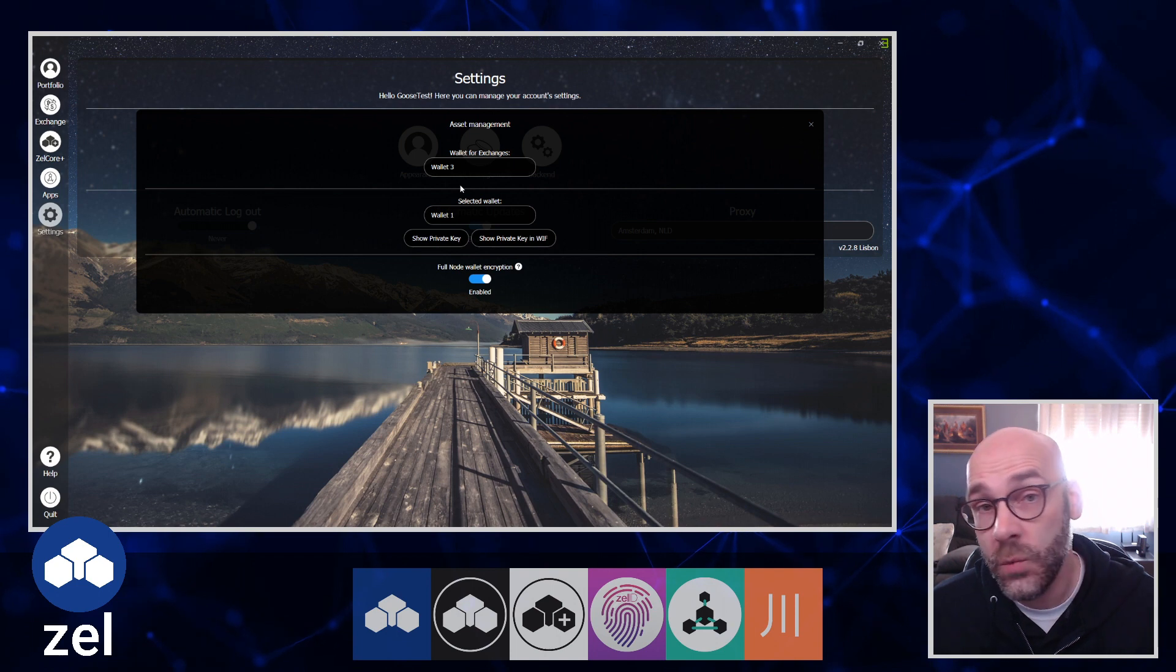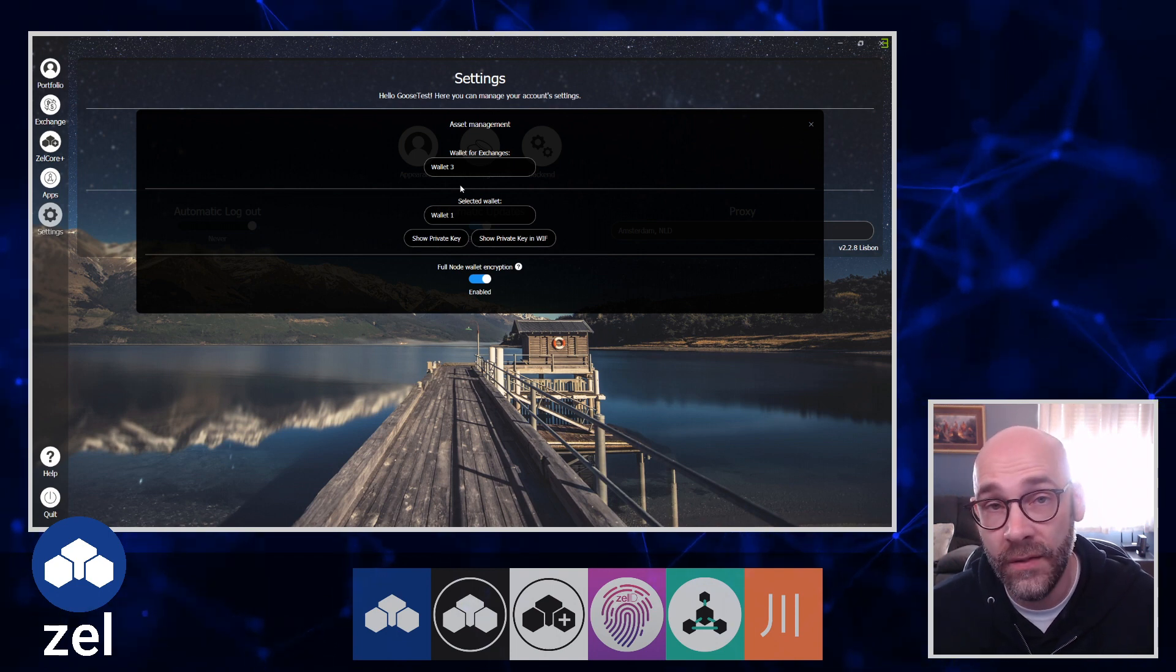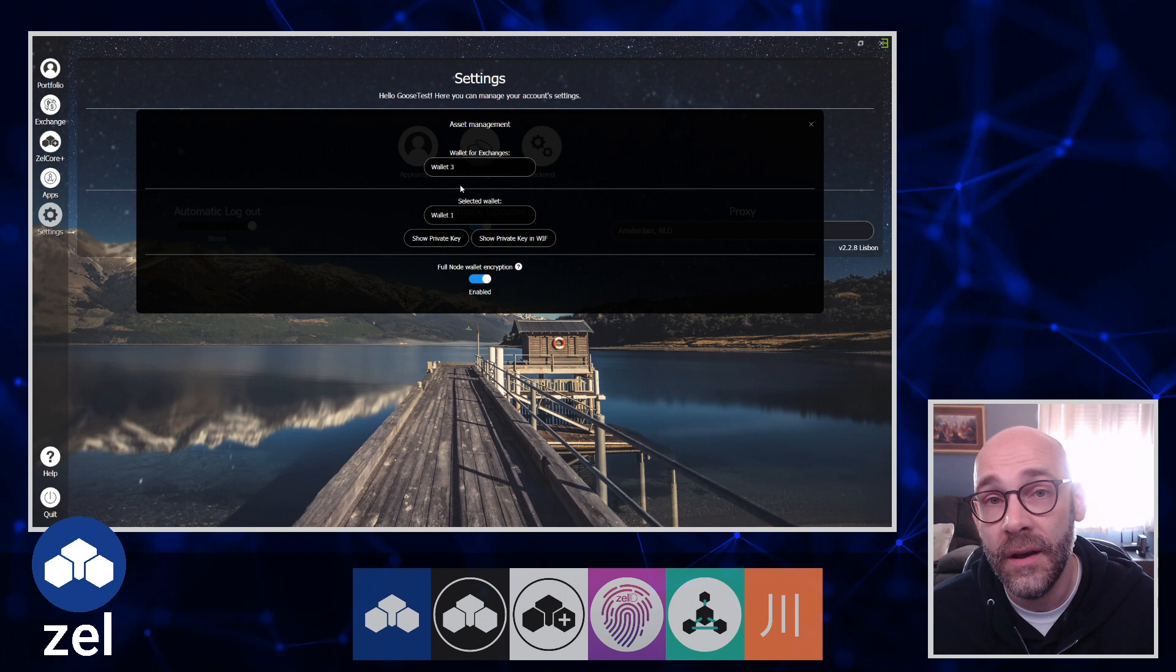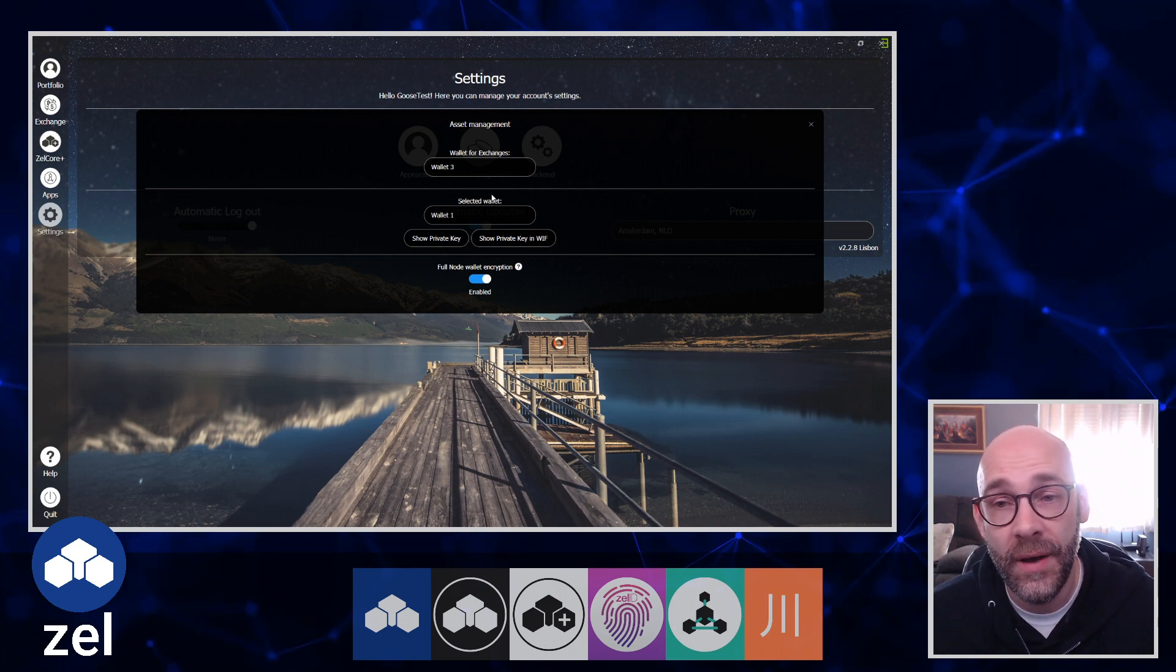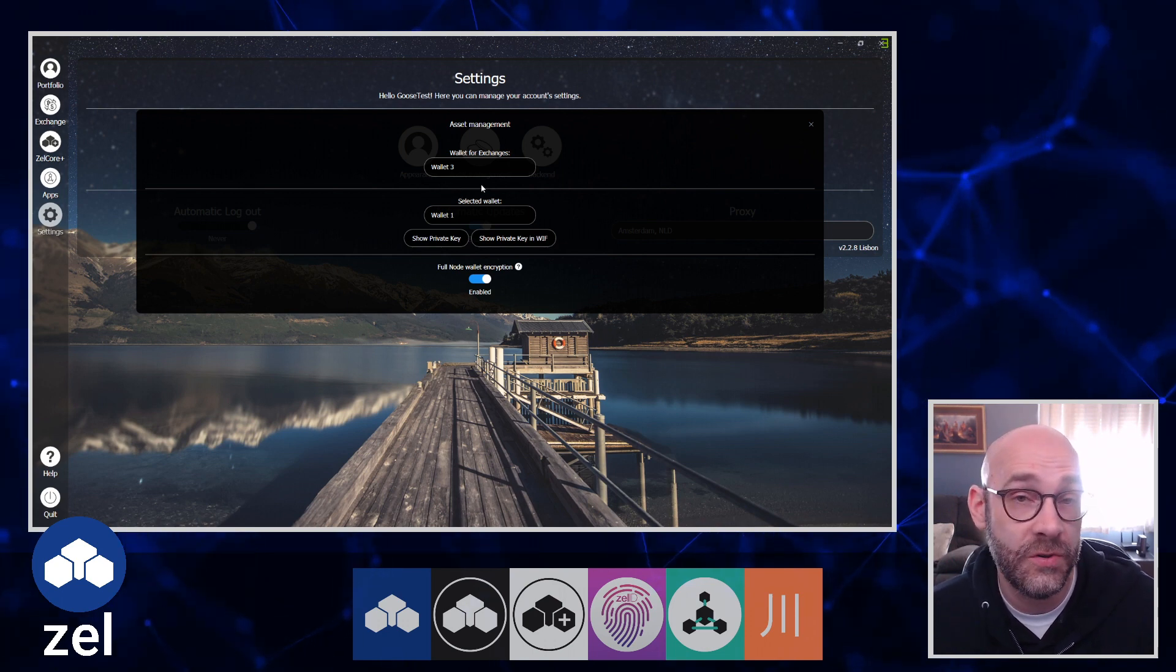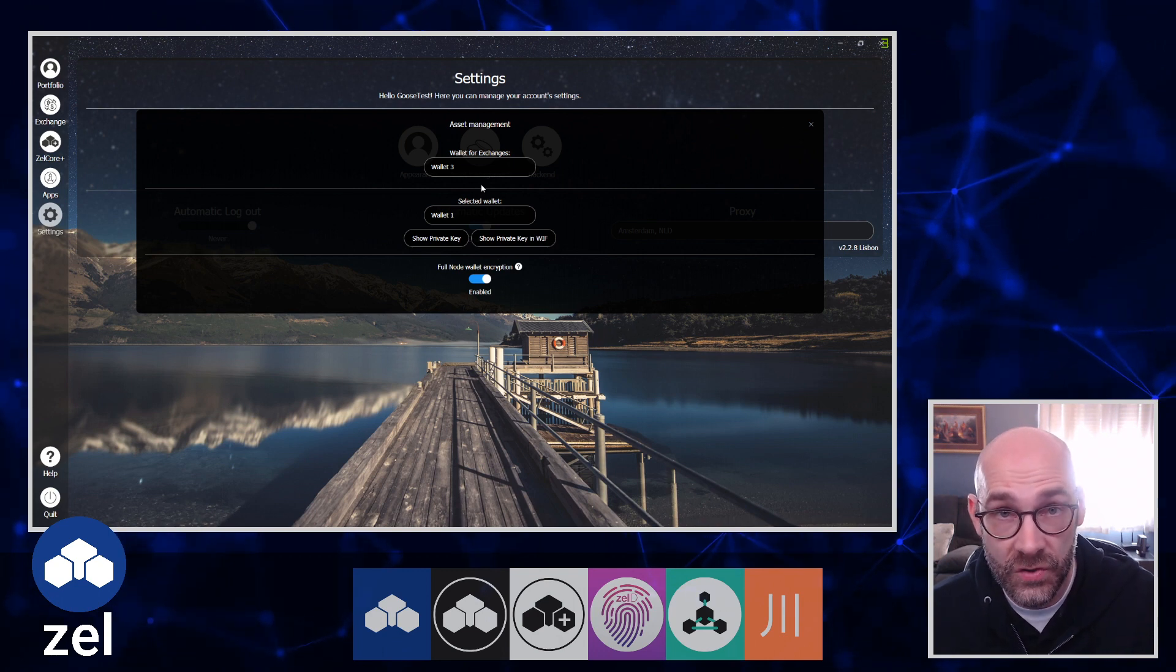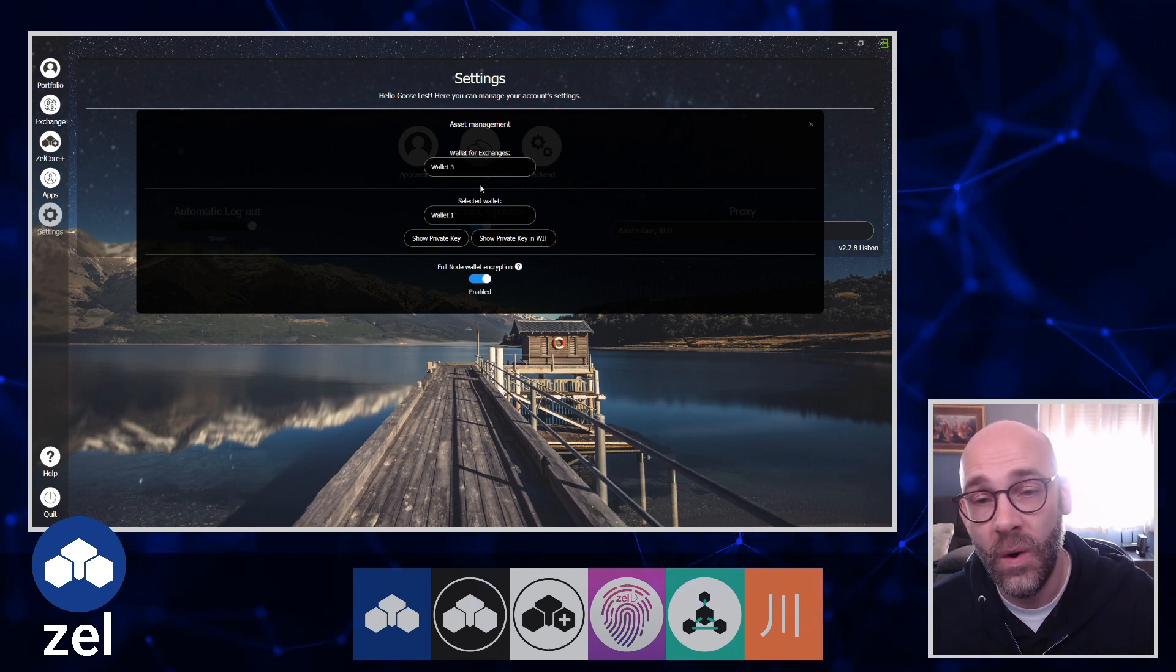If you happen to do it for Wallet 1 and you want to change it over to Wallet 2 or Wallet 3 later on, you can do that through the management console. So don't even worry about it. But for all intents and purposes, if you want to set it up right from the start with a specific set of addresses, Wallet 3 is the way mine is going to be set up.